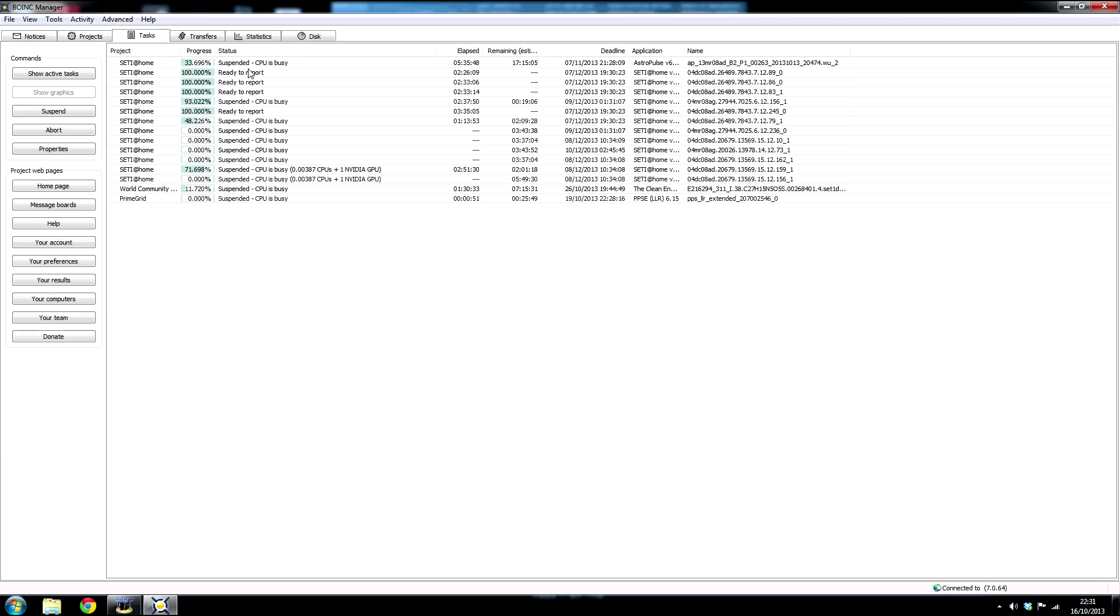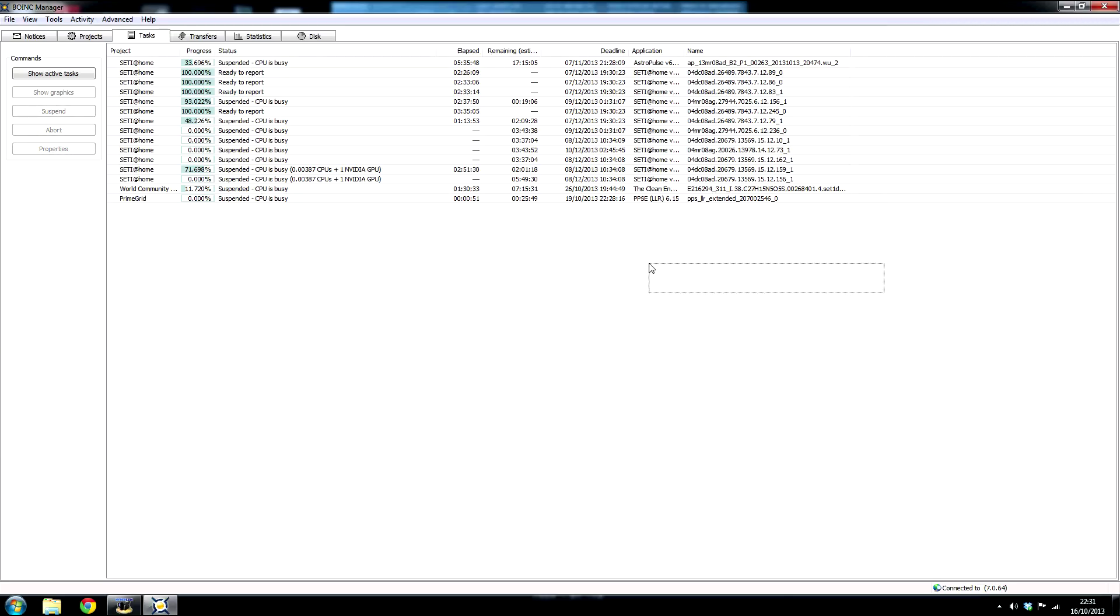One more thing I better tell you. If you start contributing to SETI and if your computer, as your computer's processing data, it discovers something that may prove that extraterrestrial life exists, you and your computer will be credited with the discovery.